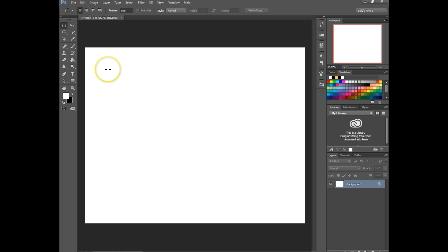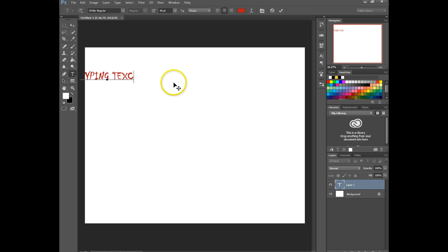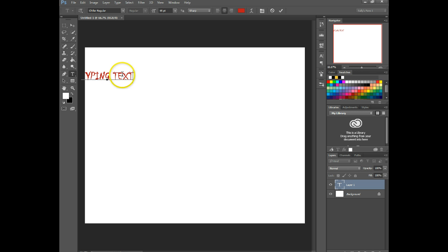So I'm going to click on my text tool right here. And the way you might be used to entering text is just clicking and typing. But if you want it to carry down, it's not going to. It'll just keep going across the screen.